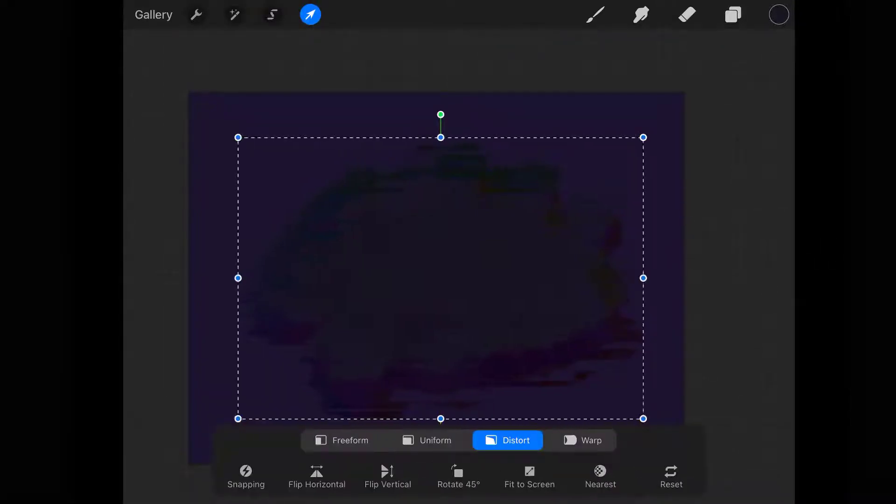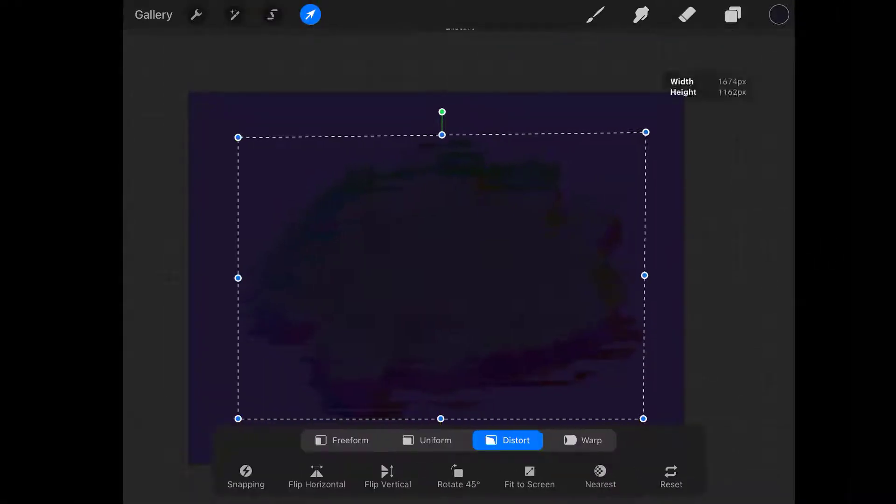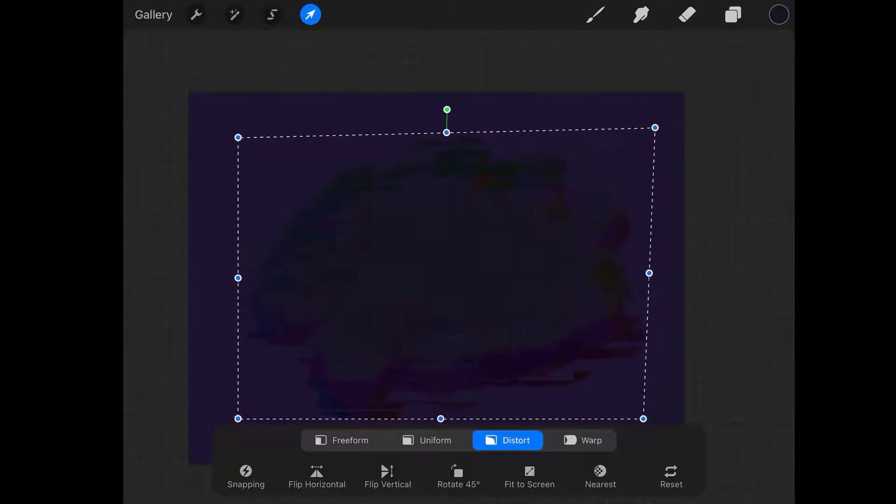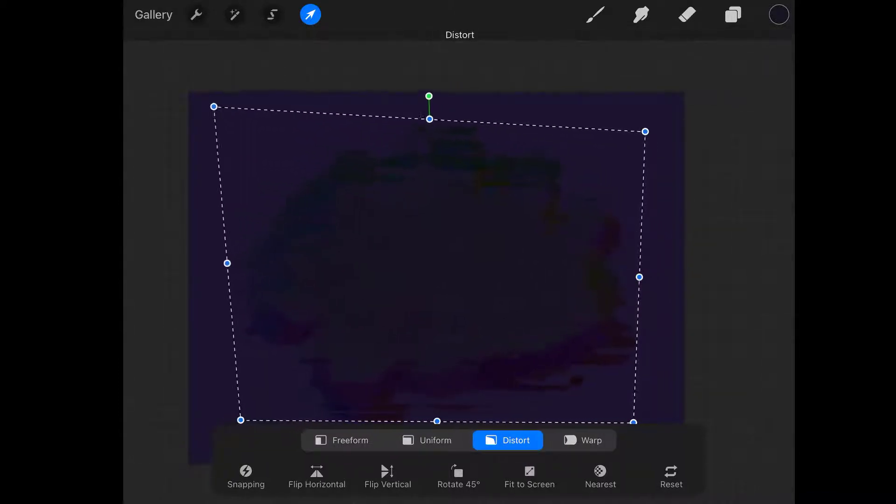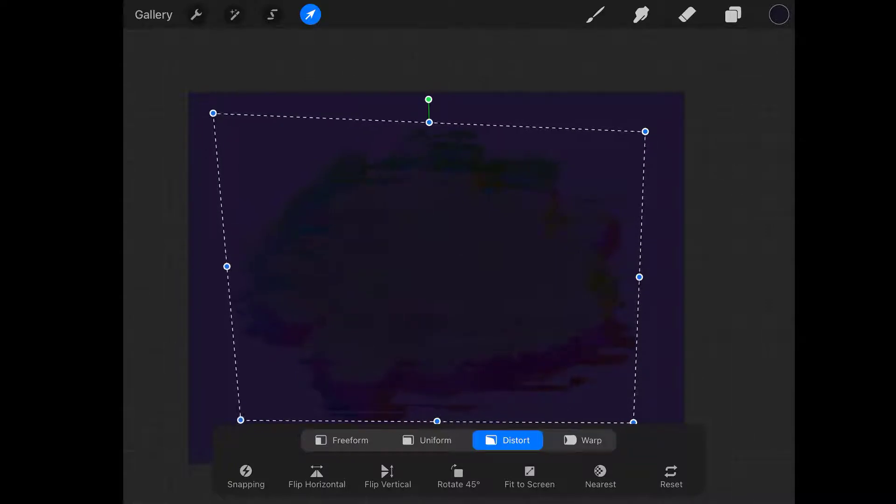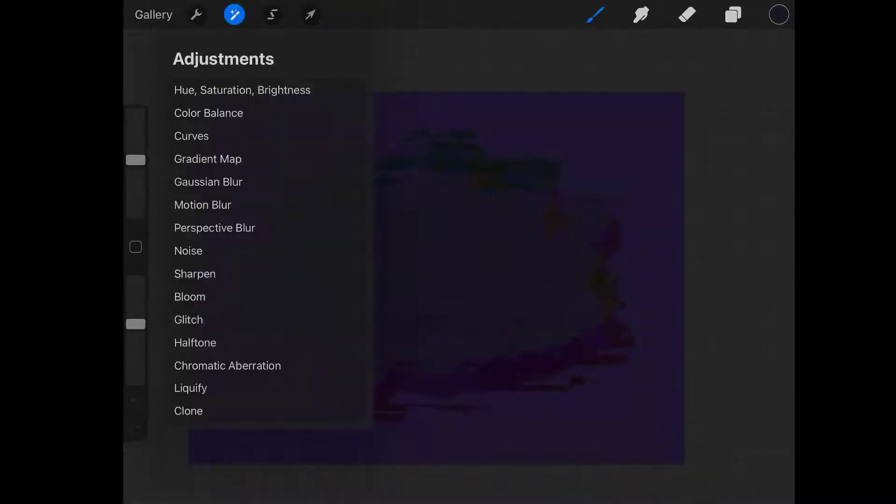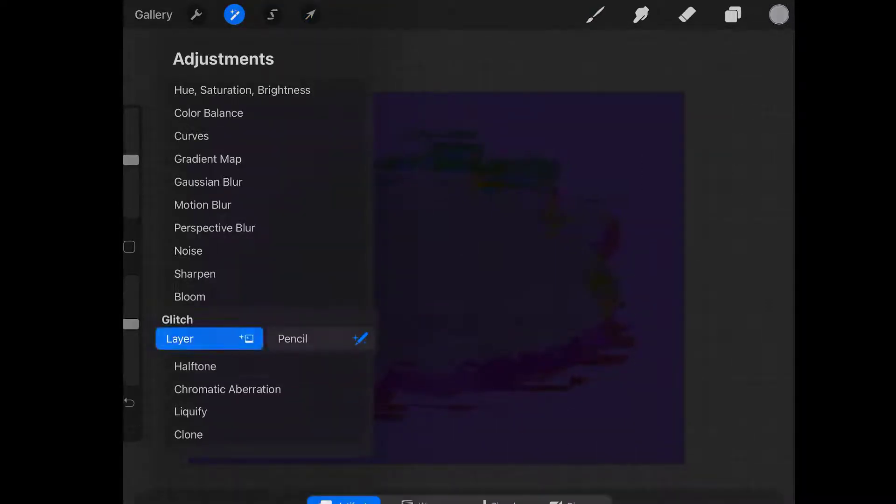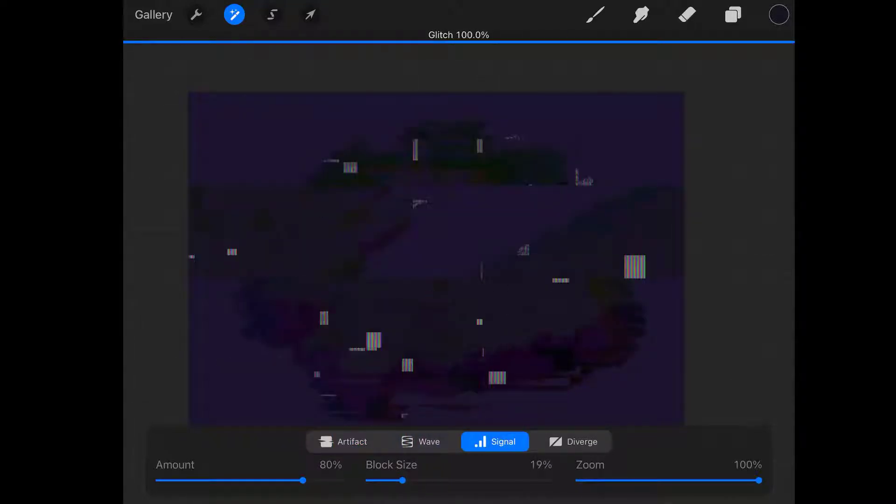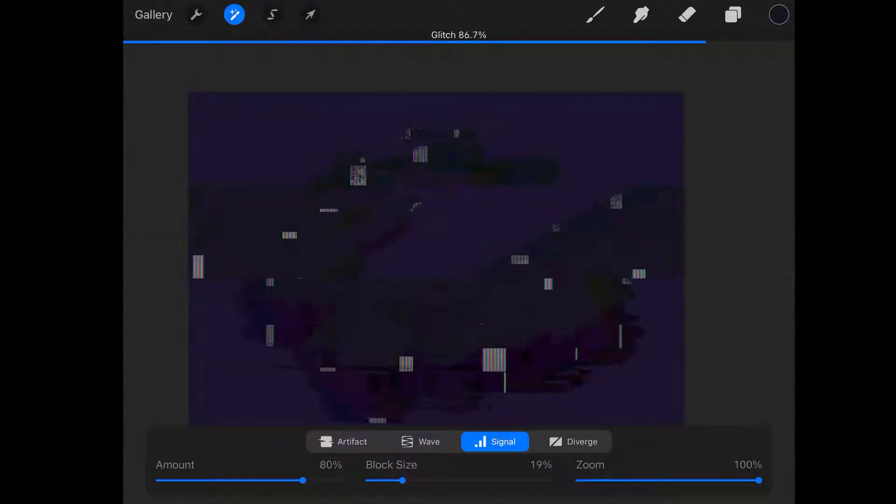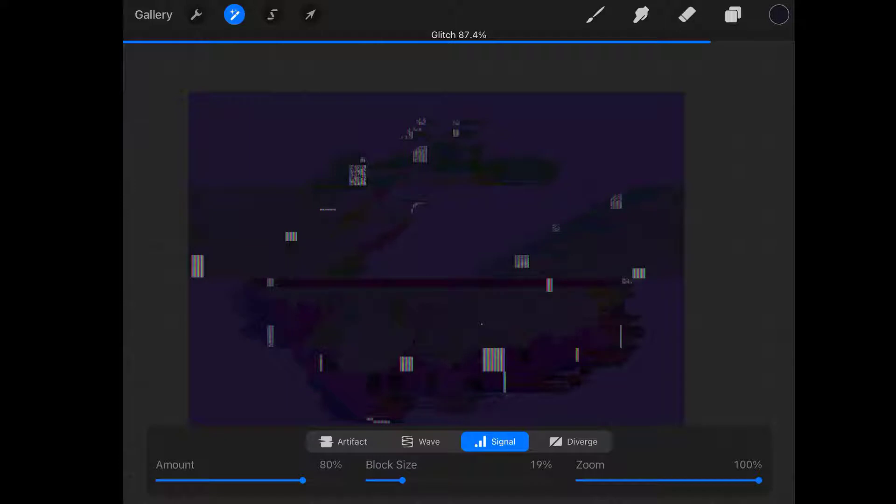So again, adjustment, glitch, and different glitch this time. And here it is, nice texture for glitchy animation.